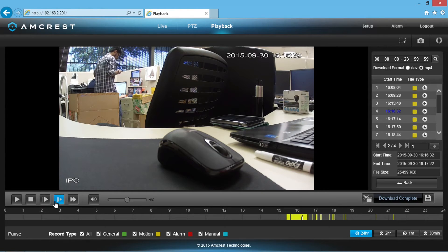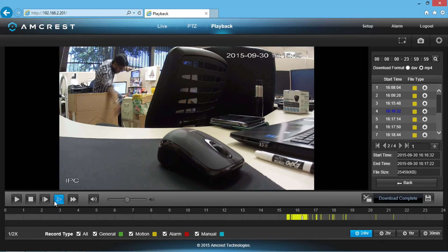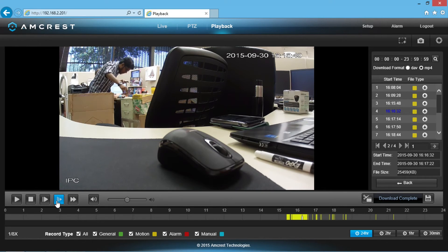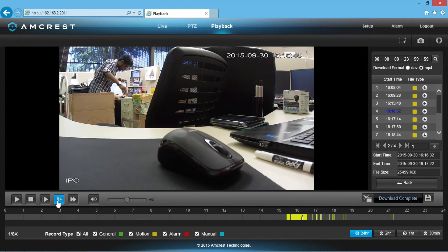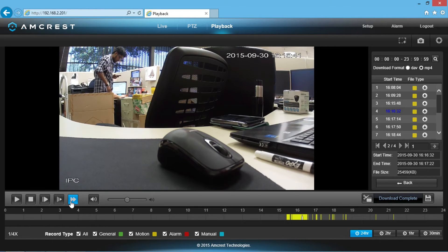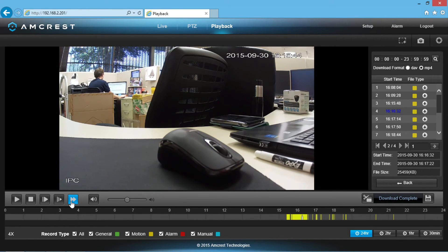The slow motion button has a few different speeds you can select from by clicking the button more than once. The same thing is true for the fast forward button next to it, which will allow you to choose how fast you want to fast forward the video.